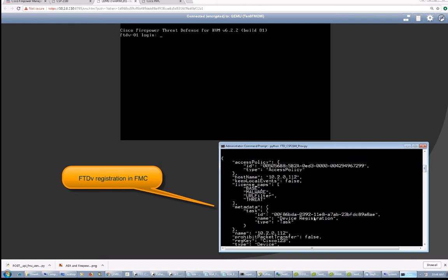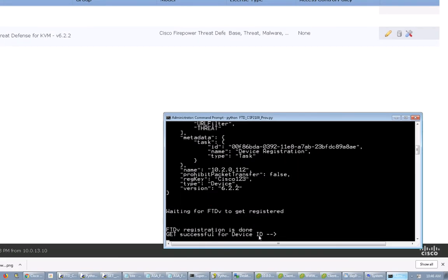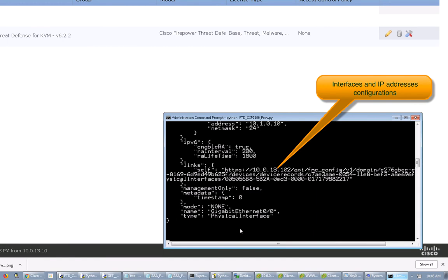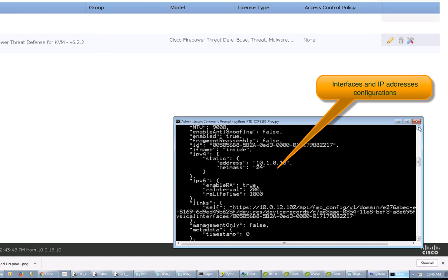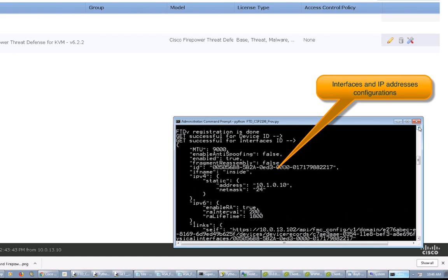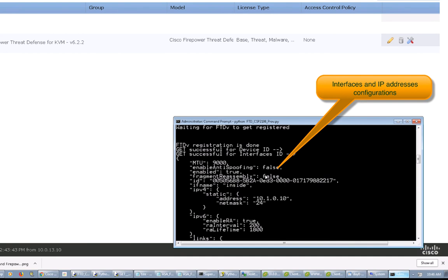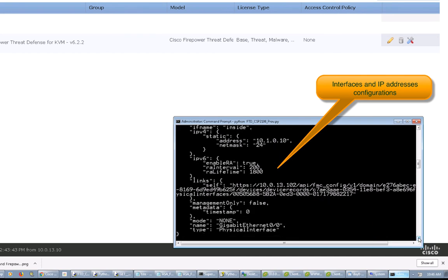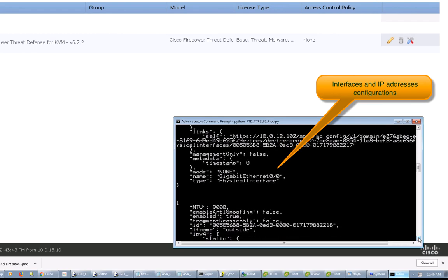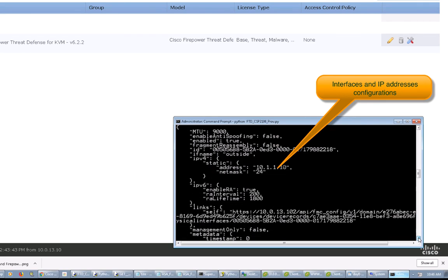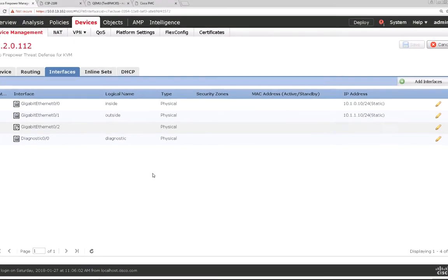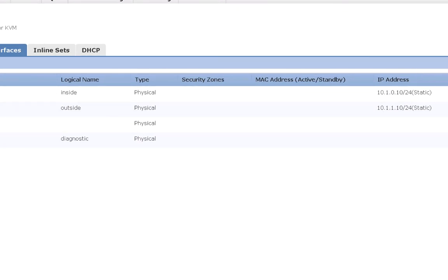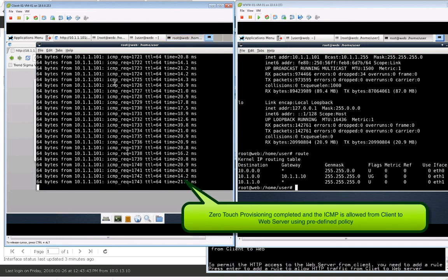You can see the management IP address and the policies are attached to it. The next section is about configuring the IP addresses and bringing up the interfaces. To do that, we need to get the unique ID of the device and the interface to configure the IP address onto the specific interface on the specific device. The script executed that section and added the IP address successfully for GigabitEthernet 0/0 as well as GigabitEthernet 0/1. Checking this on FMC, you can see 10.1.0.10 and 10.1.1.10 are configured, and the policy is also attached.